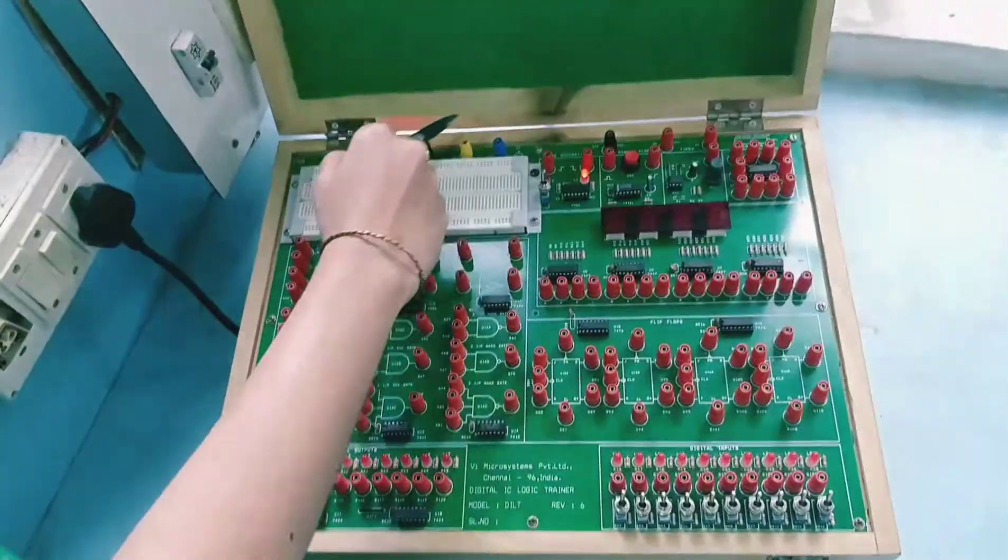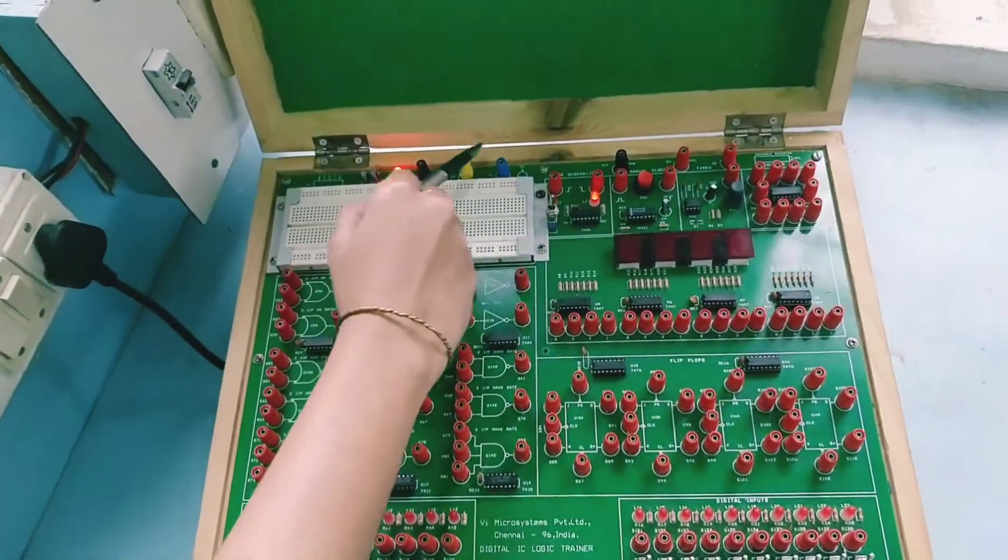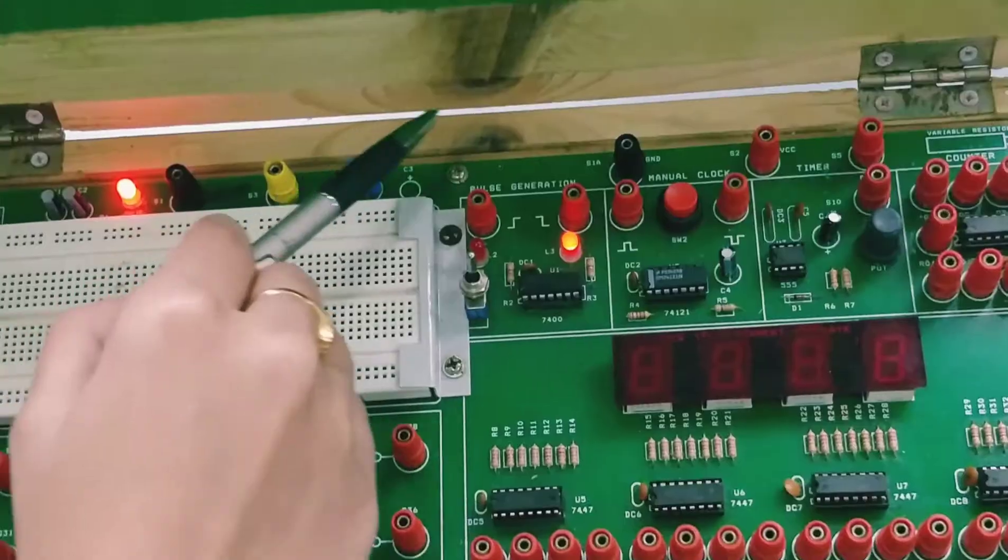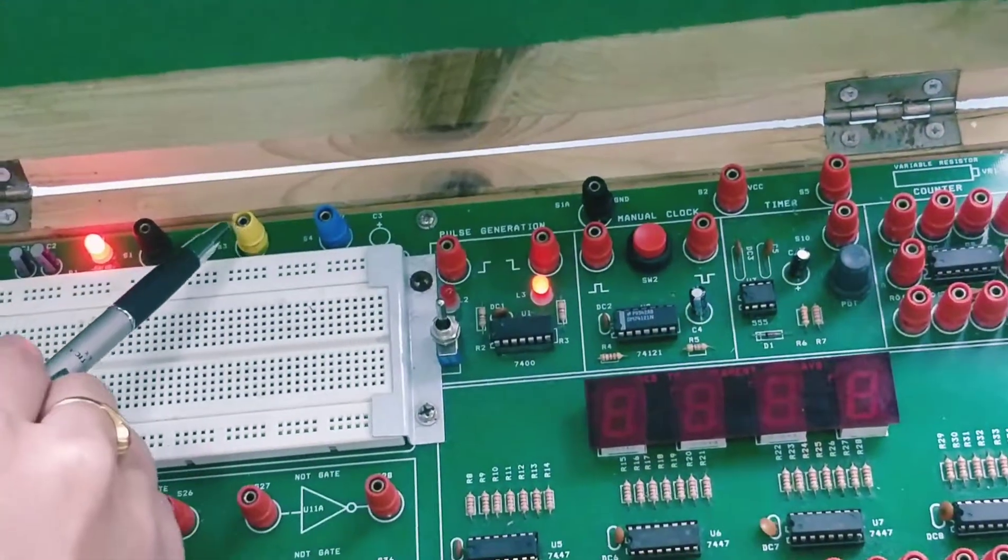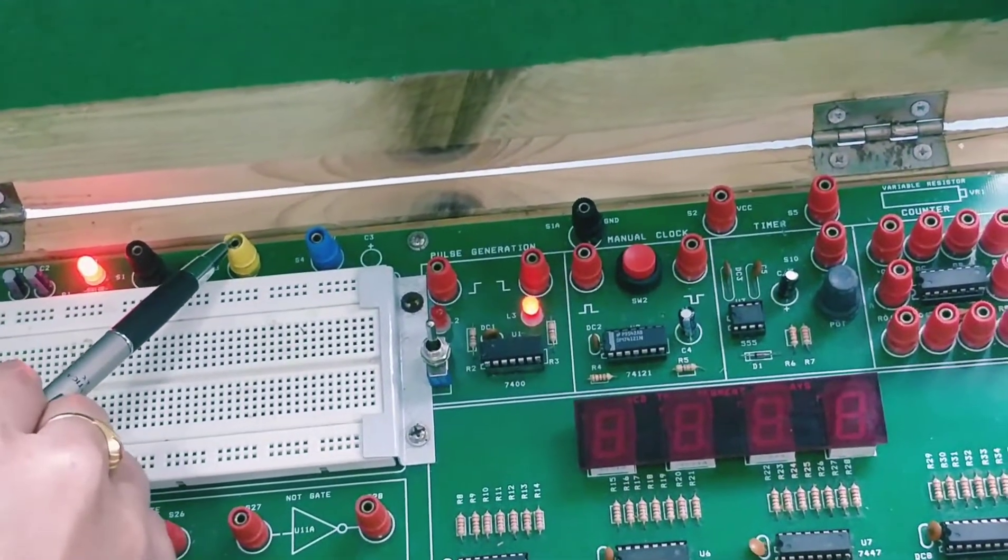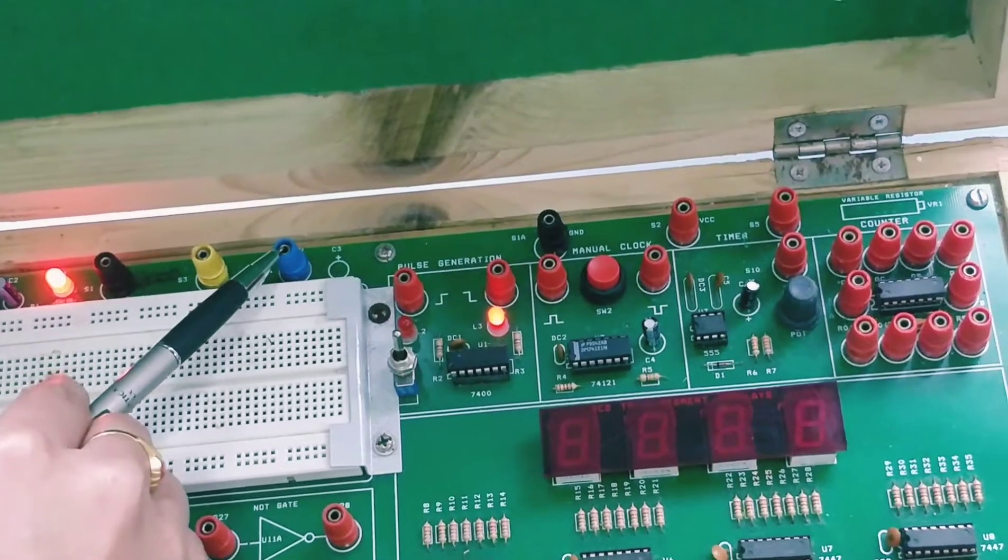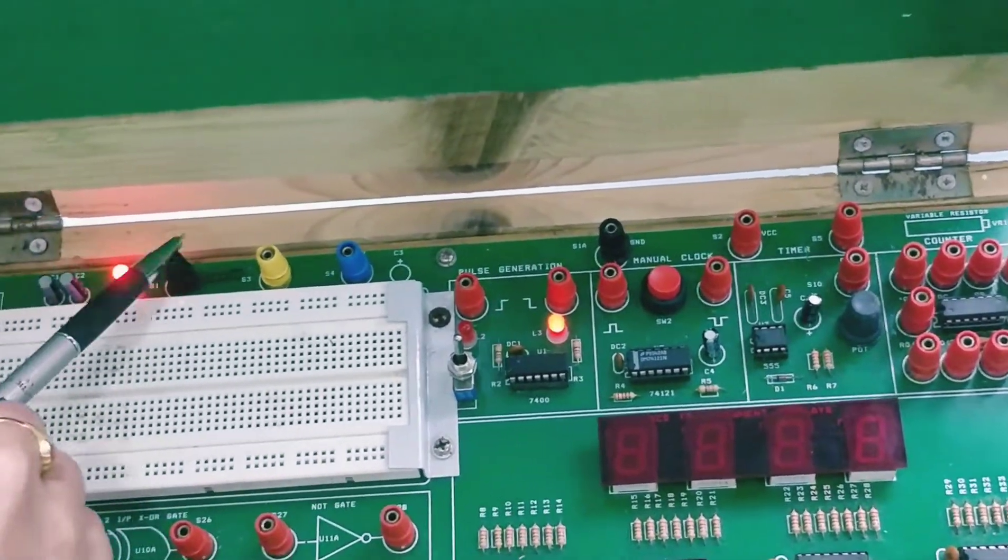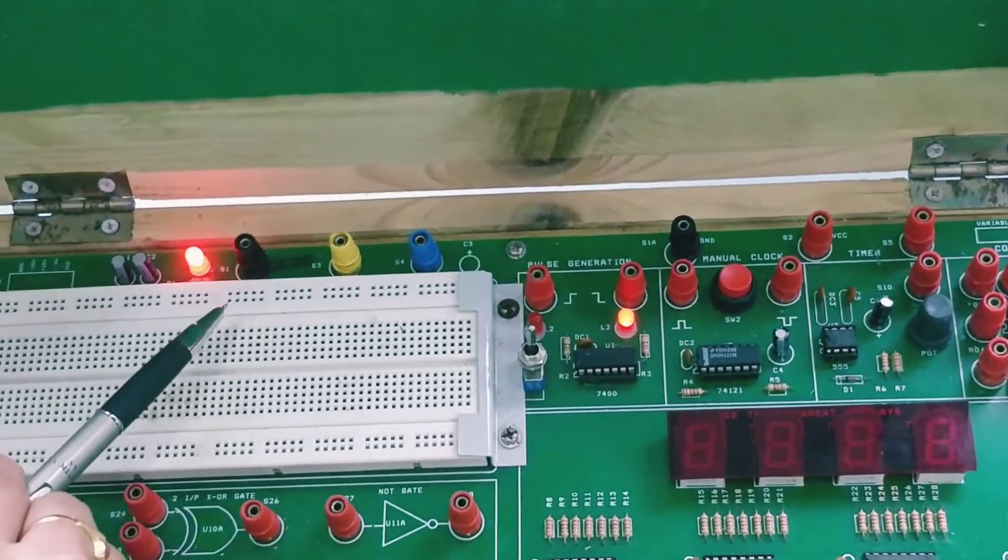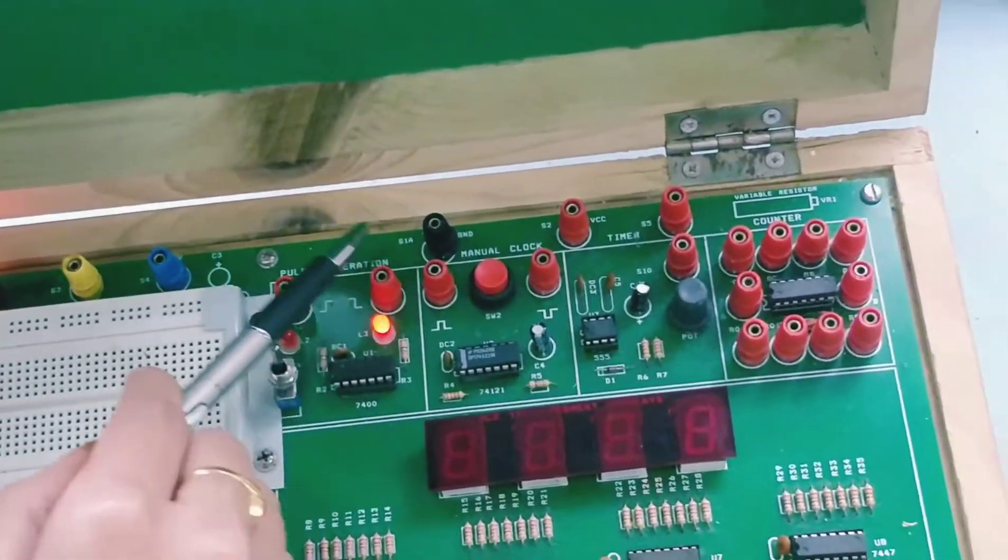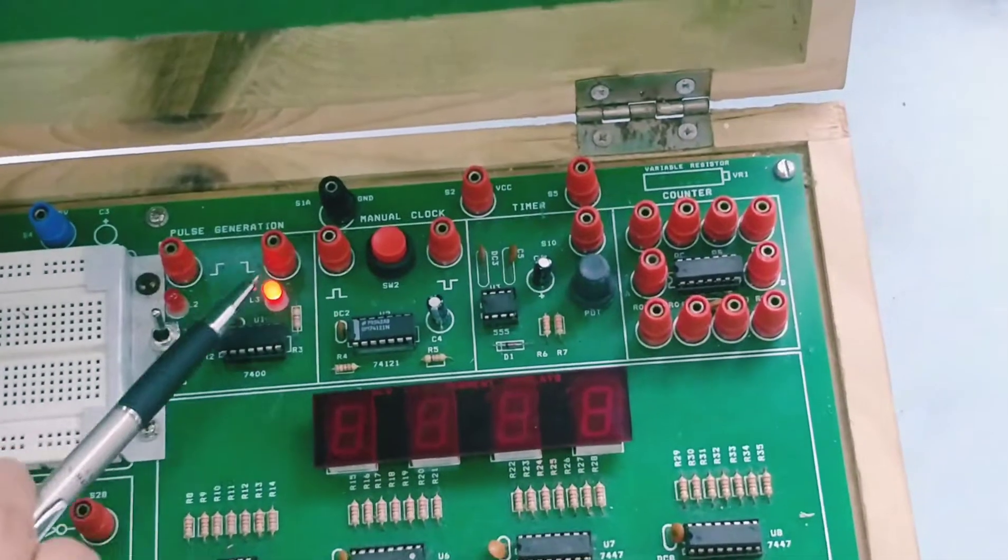Then here we have the input block. The input block has different types of inputs: 15 volt DC, minus 15 volt DC, and ground. Then we have the pulse generator block.